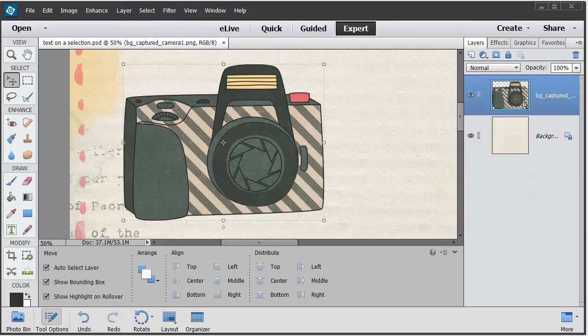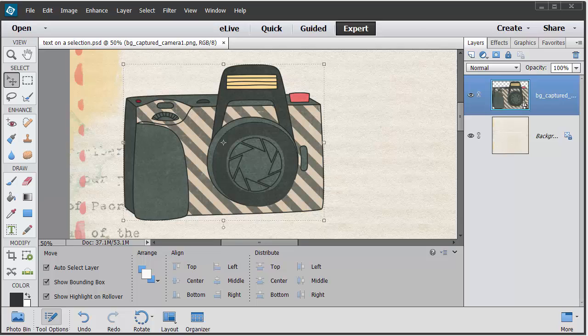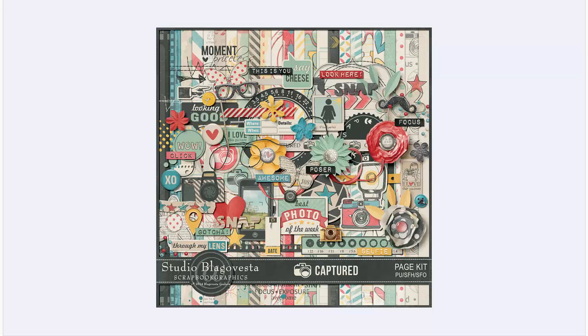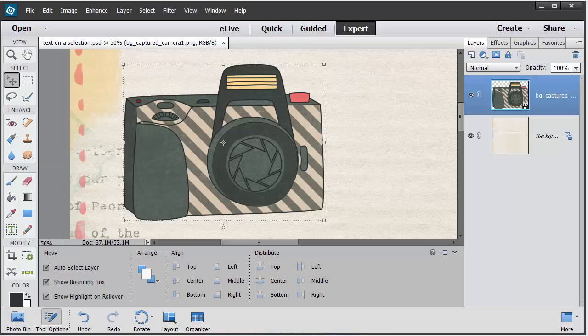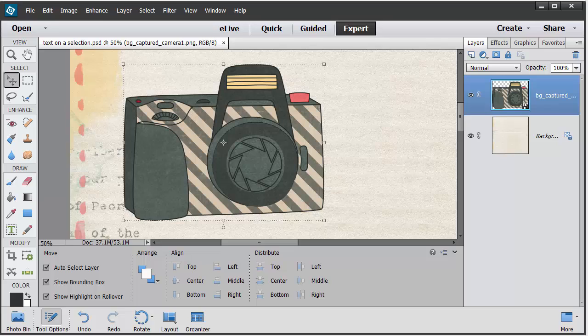Here I am with a couple of elements from a kit by Studio Blagavesta called Captured. I've pulled in the camera onto a background paper here, and now I'm just going to create my text on a selection.